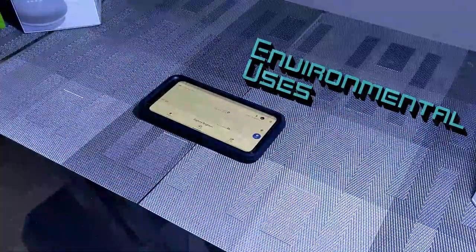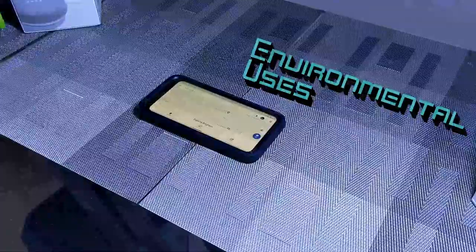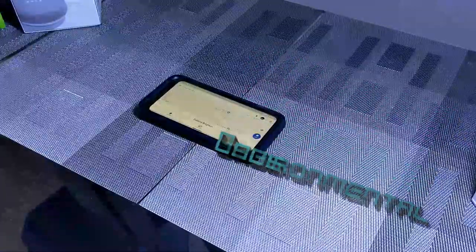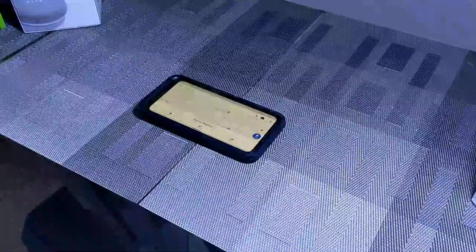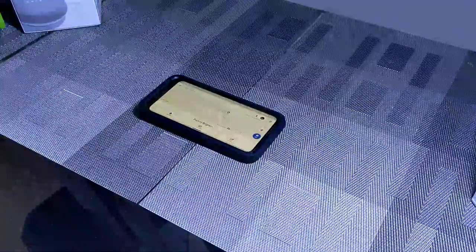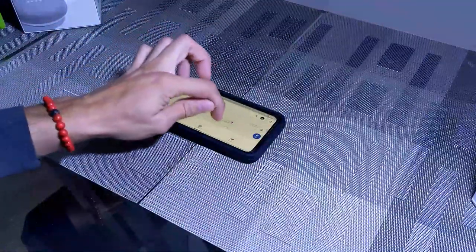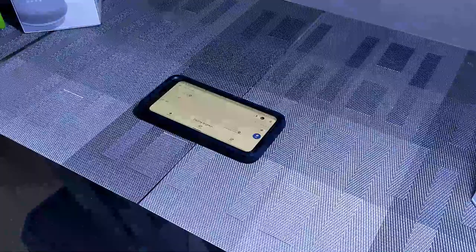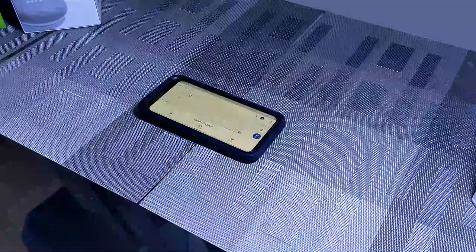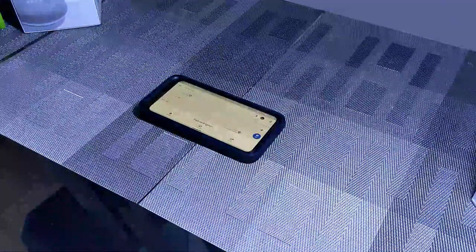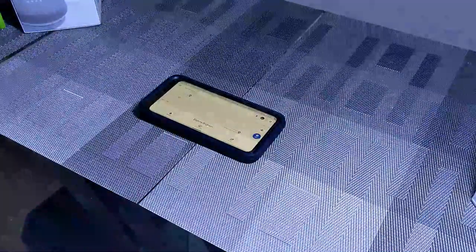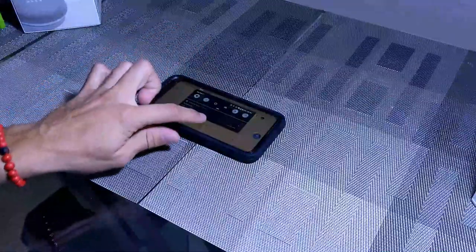Okay, so here we are with the Google Pixel 4 XL and we're going to talk about environmental situations in which Motion Sense is actually pretty beneficial. So here we are in the Maps app, we've got it full screen here.